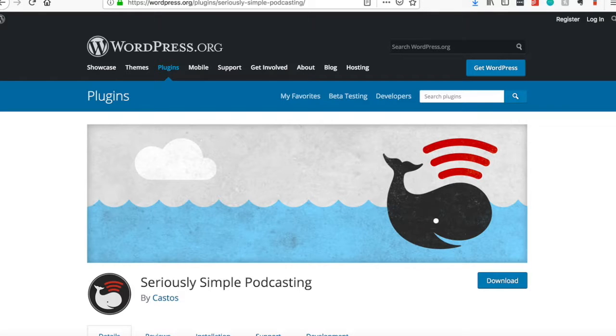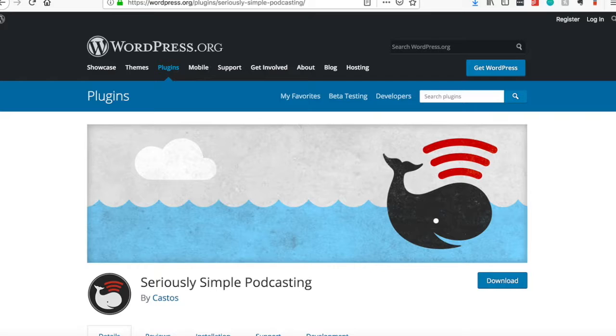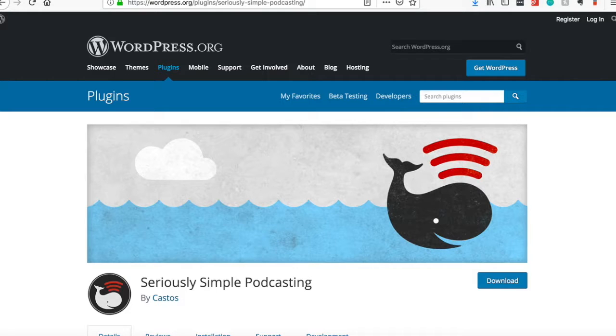So that real quickly, that is how you get your own podcast hosted on your own WordPress website. If you have any questions, hit me up, find me somewhere and ask away. Happy to help. Thanks. Bye-bye.